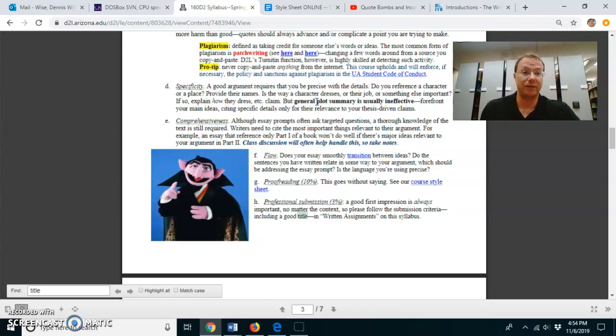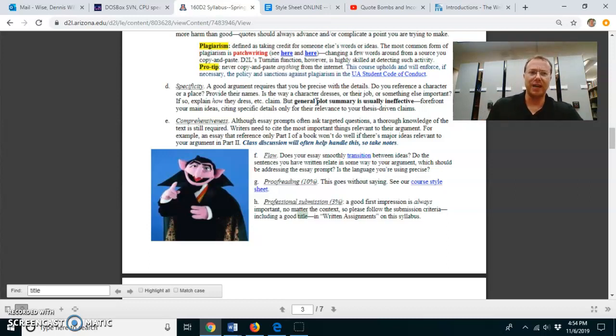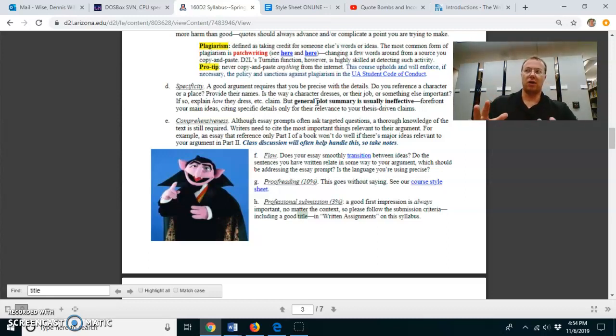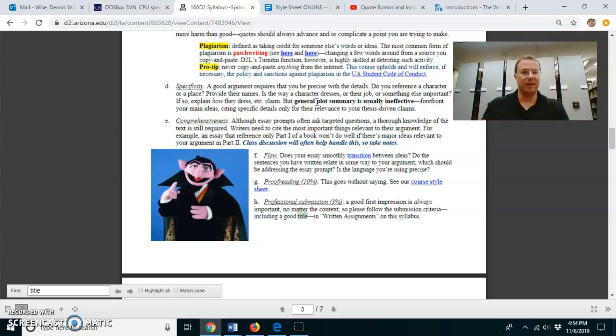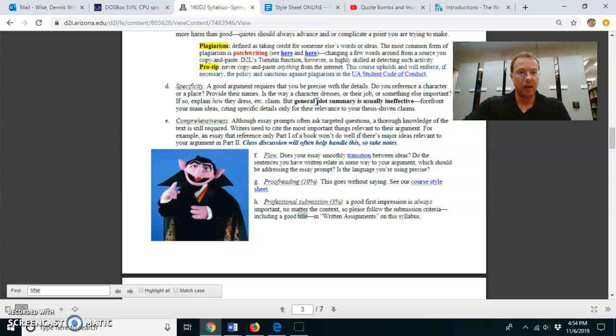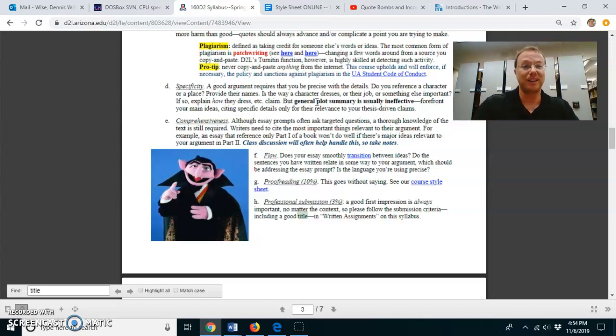Likewise, if you're not specific enough, you might be making claims, but I don't understand how those claims are resulting naturally from the evidence from the text. So you need a happy medium between being specific with the plot and then going overboard with plot summary. And that's what I mean by specificity.